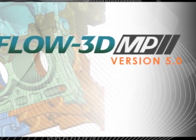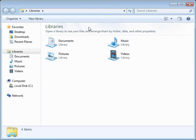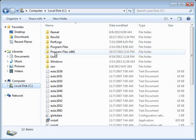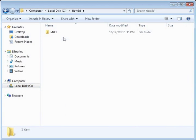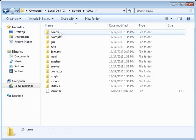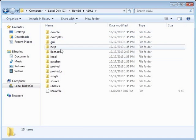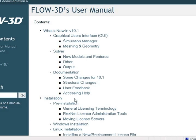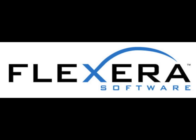The normal license configuration can be found in the documentation for your product, which is installed in the help directory by default. Across all of our products, FlowScience uses Flexera's FlexLM system for software license management.